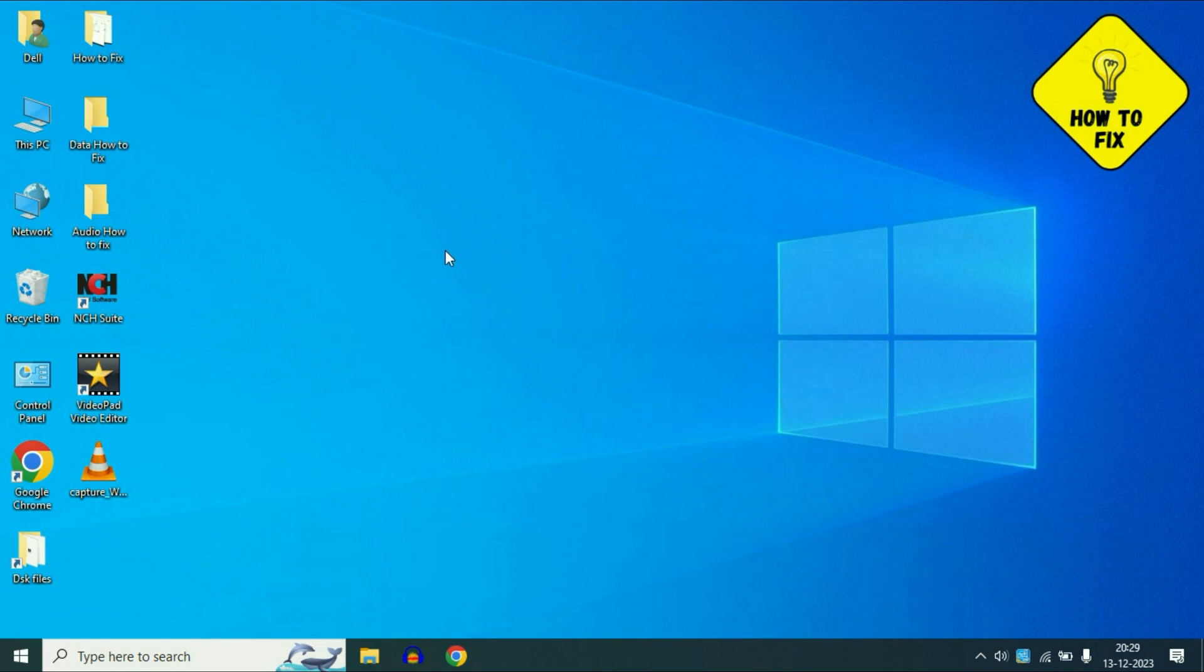Hello friends, hope you are doing well. Today's video topic is if your laptop screen is frozen or stuck, or you are facing hang issues on Windows 10. In this video we are going to fix it.